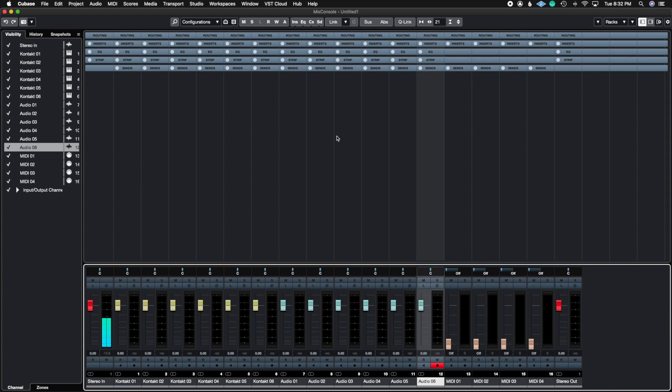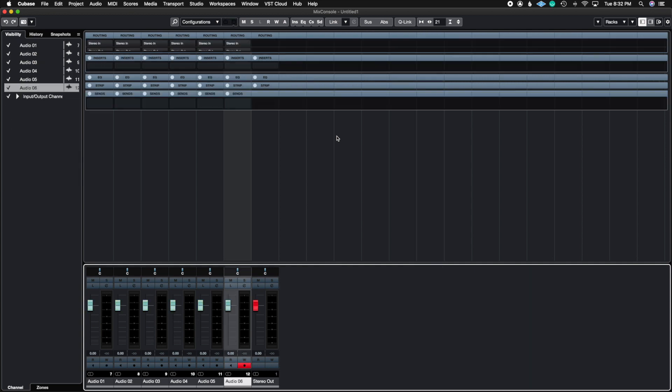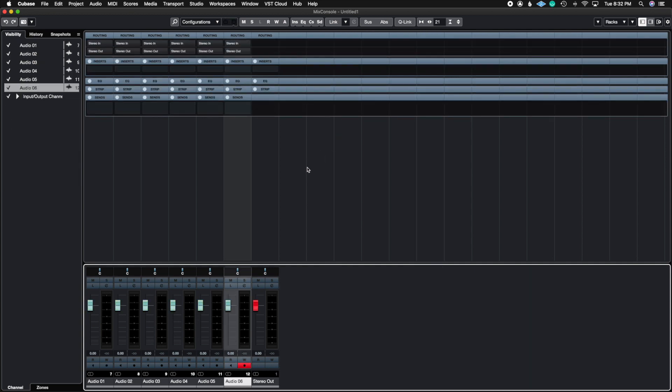Now, if I go ahead and do my key command right now, so it's going to be Command Option Shift T, everything but the audio and outs are going to be hidden as well as my routing settings and the inserts and sends are expanded here.